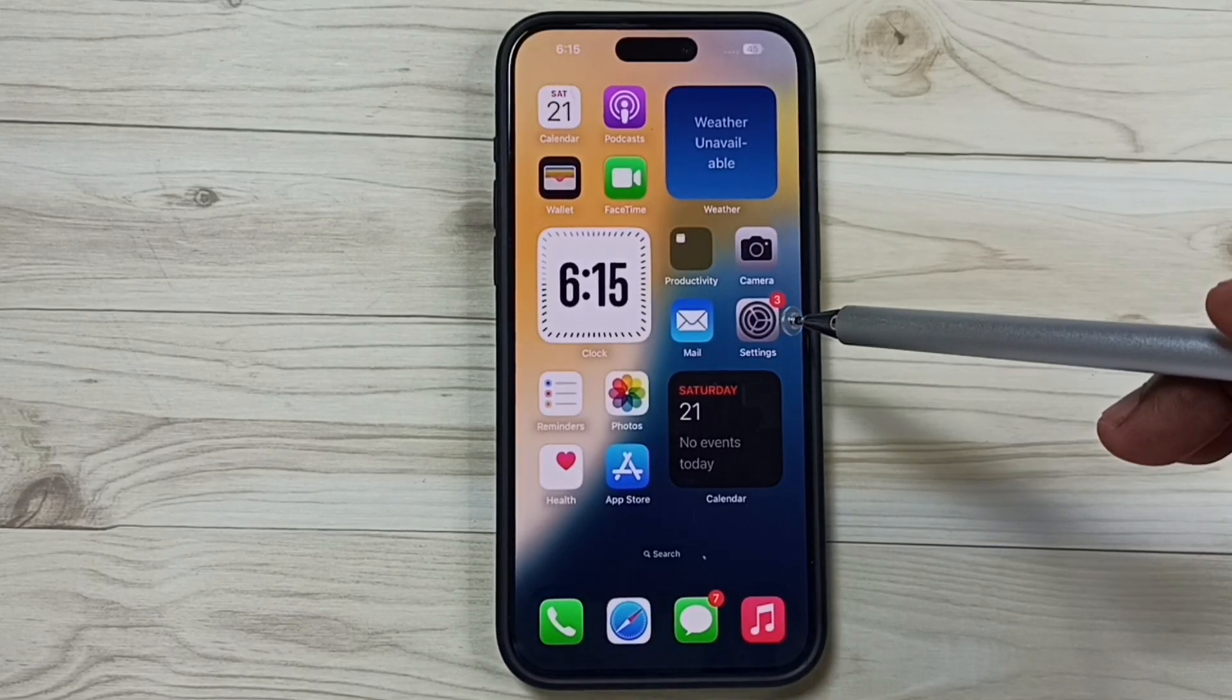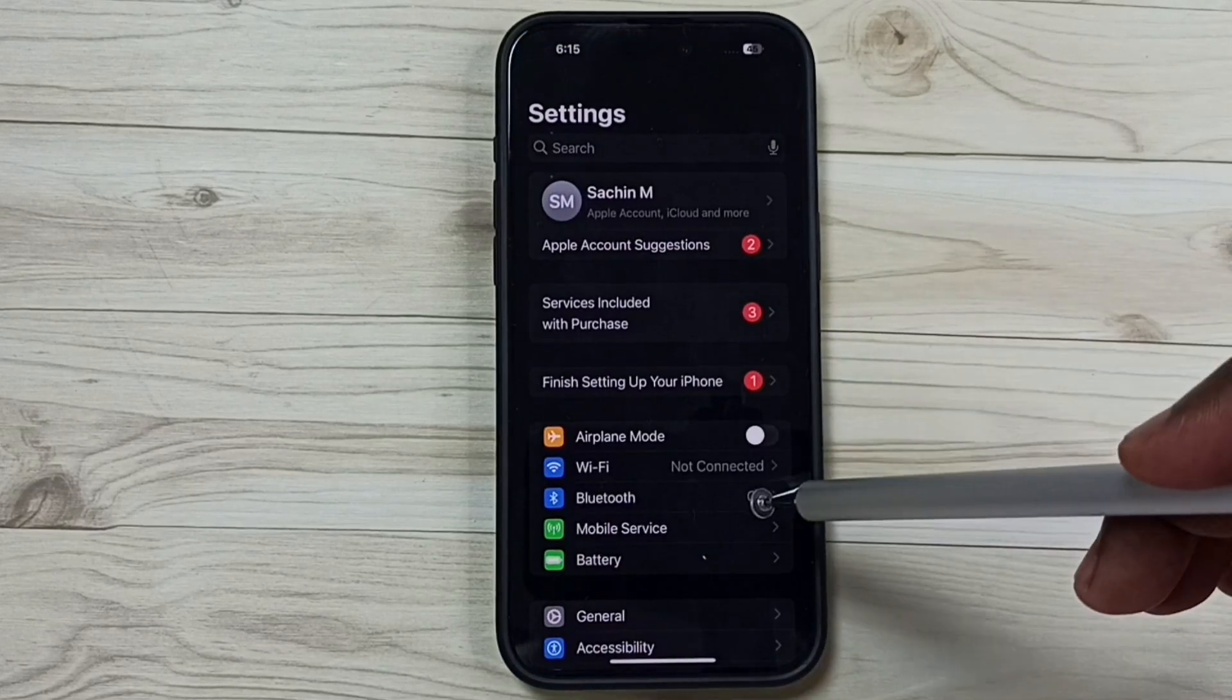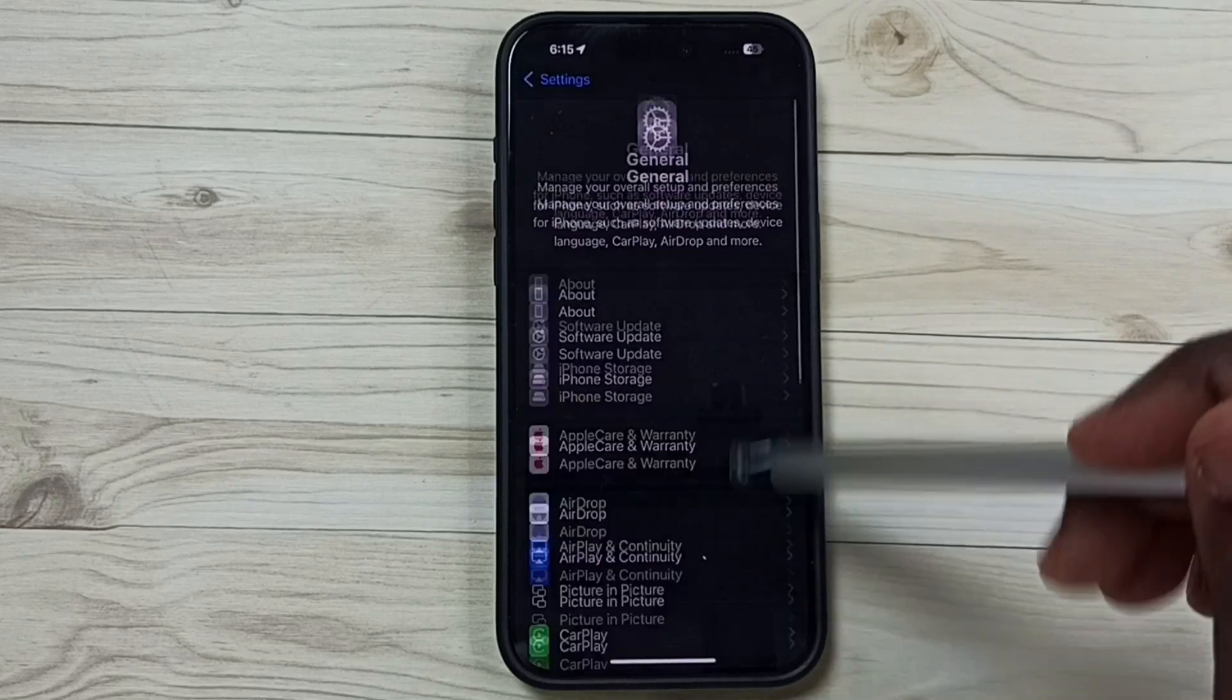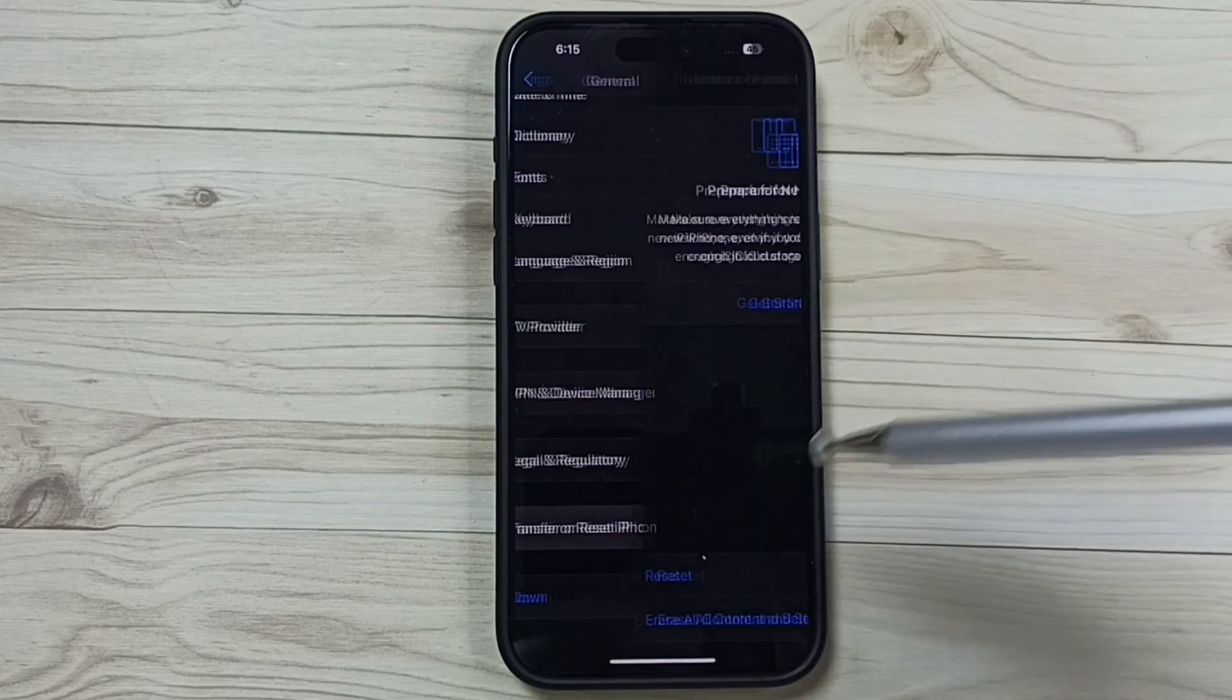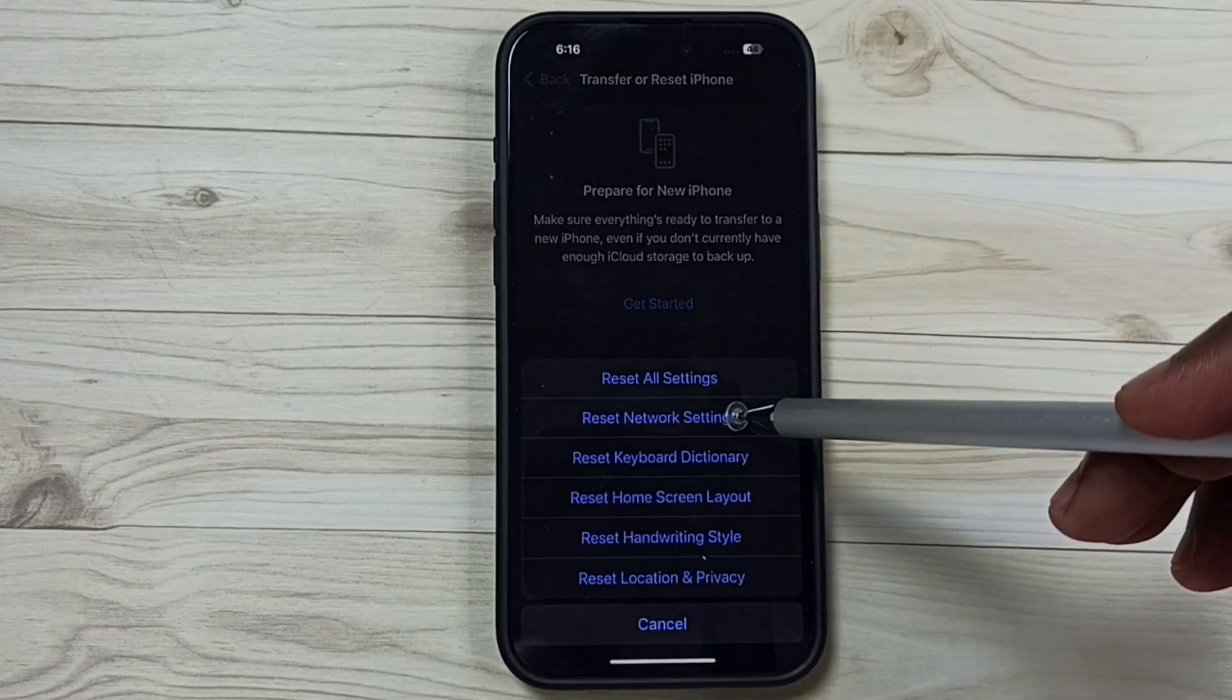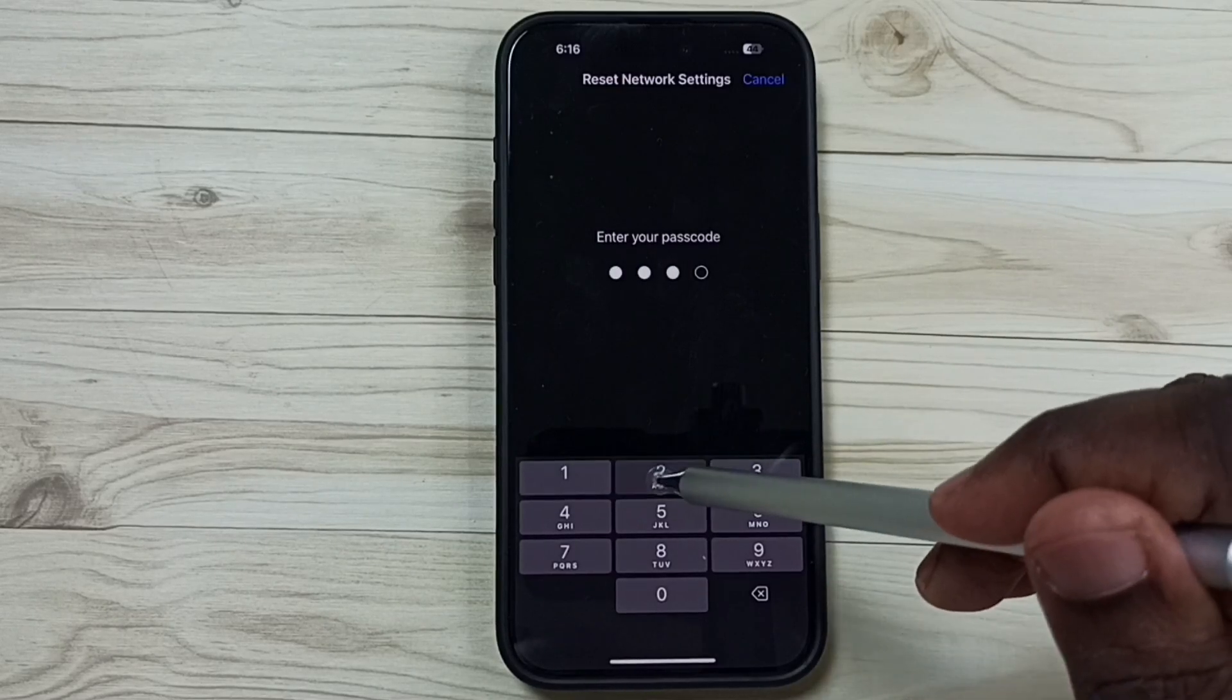Method one: go to Settings, tap on the Settings app icon, then go down and tap on General. Go down, tap on Transfer or Reset iPhone, tap on Reset, tap on Reset Network Settings, and enter your passcode.